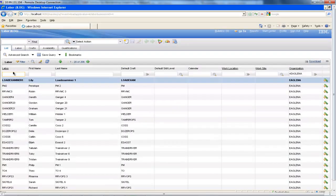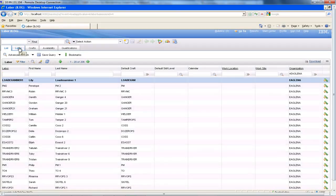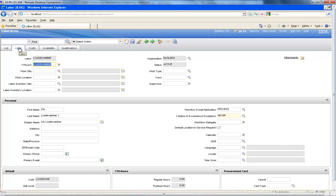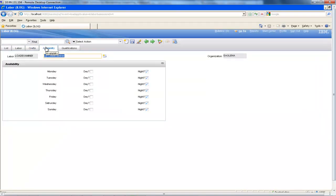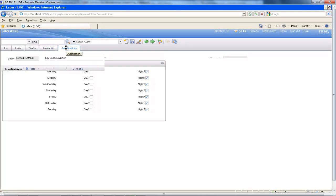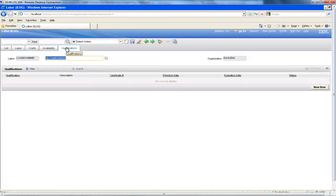Firstly, we have the labour application. This contains a list of all of the employees, their skills and what shift they work. If you highlight a member of staff, as we have with the Lily Load Examiner here, you can then go to the other tab views to see more specific details about the resource. The labour tab provides more information about the individual. The craft tab shows details of her skills and the corresponding pay codes. The availability tab shows what shifts she is available to work throughout the week. And the qualifications tab shows any job specific qualifications that she holds — none in this case.